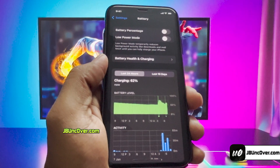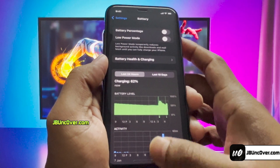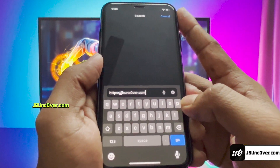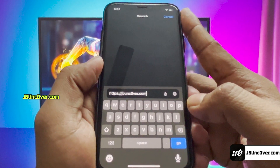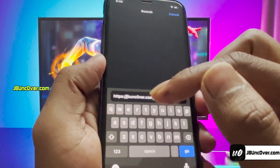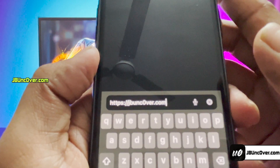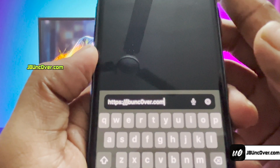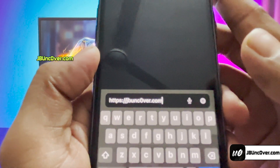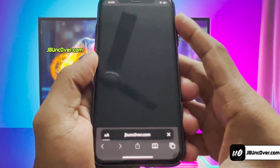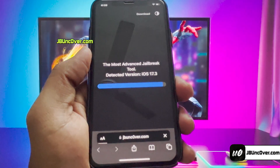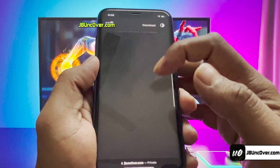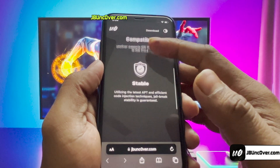That's everything you have to do to make sure your device is ready to be jailbroken. Now, open up Safari browser and visit this link: jbunc0ver.com. Please make sure that the letter O within Uncover is a zero, so it's jbunc0ver.com. I'll add this website link in the description, pinned comment, and over this video screen for you. This is how the new Uncover Web jailbreak tool looks like.